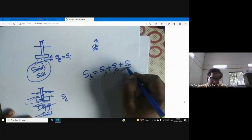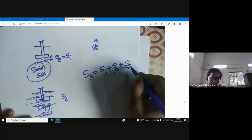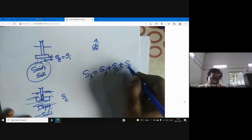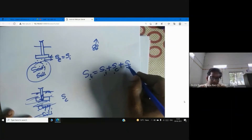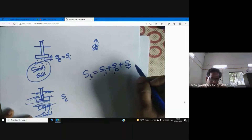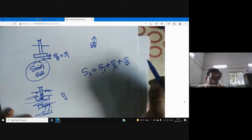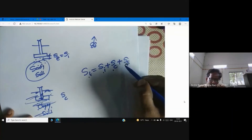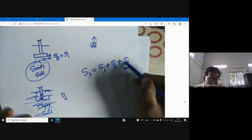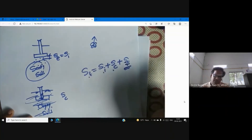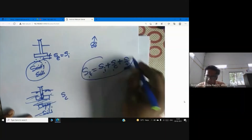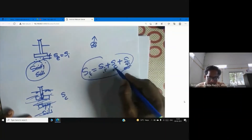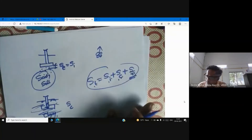Secondary consolidation settlement happens due to sustained loading over a long time — this is creep. Creep is the deformation that takes place under sustained constant loading. Secondary consolidation is especially significant in organic soils. So: total settlement = SI + SC + SS.